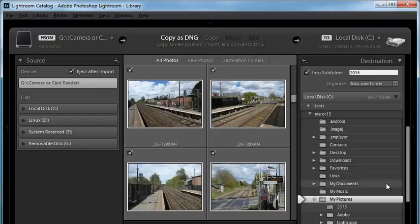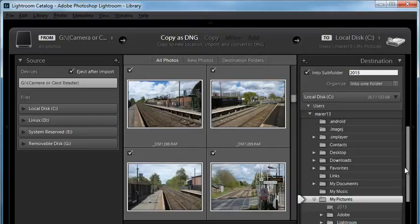In the bottom right corner, you have the Import button. Just click on it to import the images, and Lightroom will start importing them into the Catalog. You can then start working on them as they're being imported.